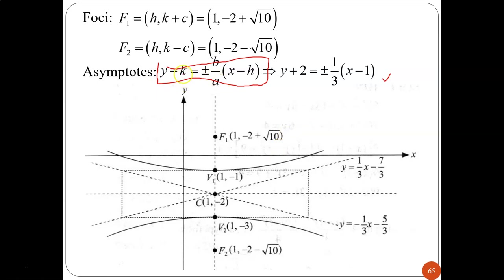The asymptote formula with center (H, K): Y minus K = ±(B/A)·(X minus H), giving two lines — one increasing and one decreasing. Sketch the graph labeling the center, vertices, foci, and asymptotes. If you understand the ellipse, obtaining these values for hyperbola will not be a problem since the concept is quite similar — the only key difference is that ellipse uses plus and hyperbola uses minus.